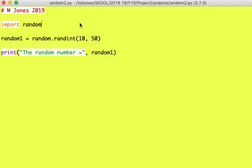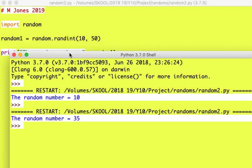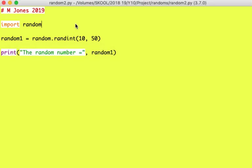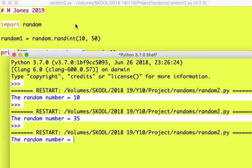Now if I run it again, just to double check, yep, the random number equals 35. And if I run it again, random number equals 13. So it's choosing a random number every time.